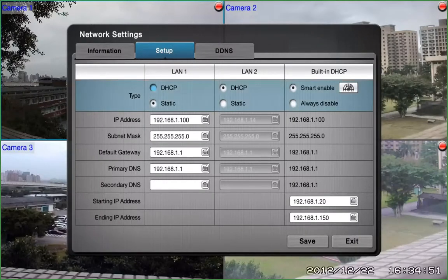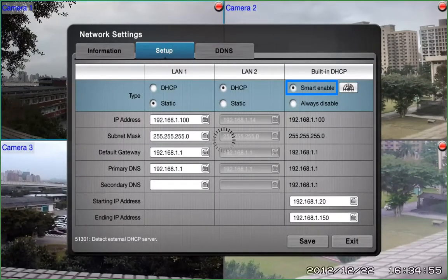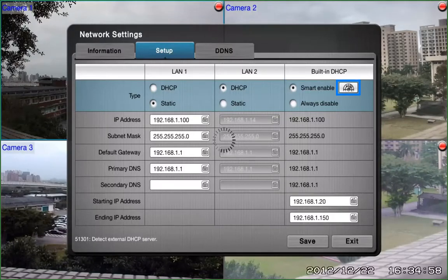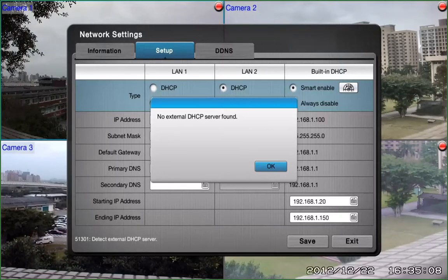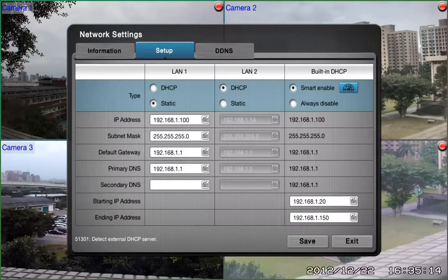In order to perform the detection, go to Built-in DHCP, choose Smart Enable, and then click on the Detect button. After that, a message will inform you if the DHCP service is detected or not. In our case, we don't have any router, as you can see in the message. This is a pure LAN environment. The built-in DHCP service of NVR Solo will assign IP addresses to network devices, and you don't need to use a router for this operation.